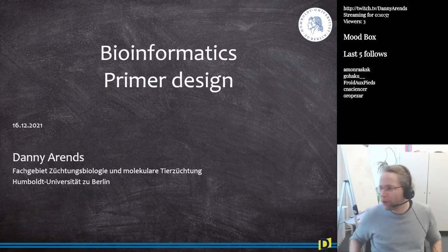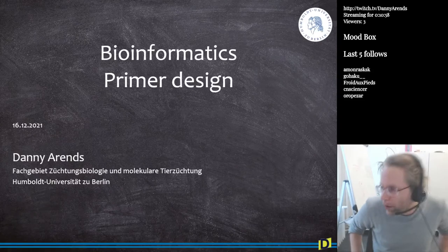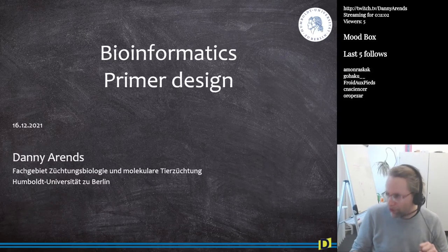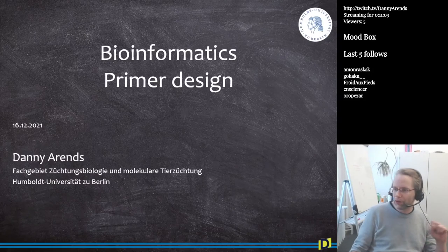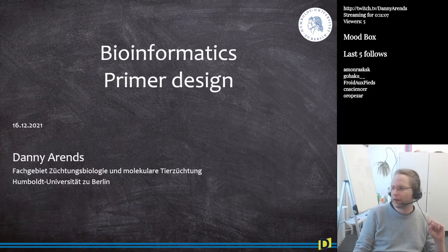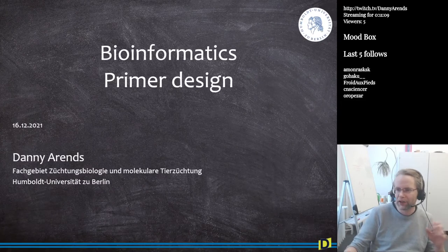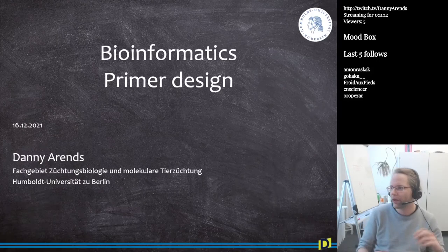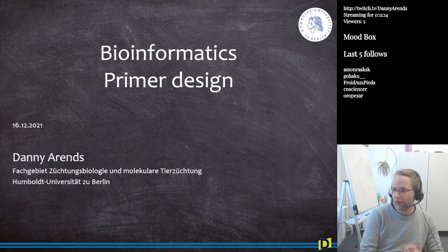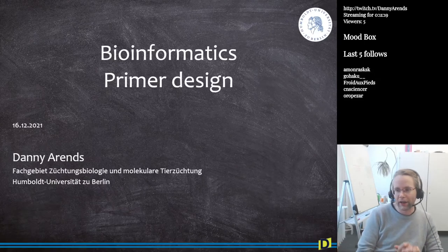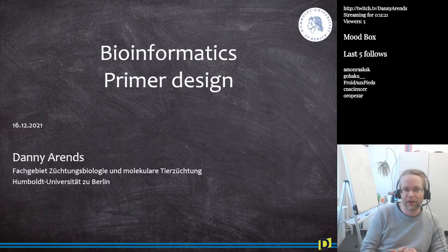Welcome everyone, welcome. If you're watching this on YouTube or on Twitch, welcome to lecture number nine — I would say from the top of my mind, it's in the description, but I can't see the description myself at the moment. Today we will be talking about Primer Design, and it's one of these lectures that I love, especially because of the inventor.